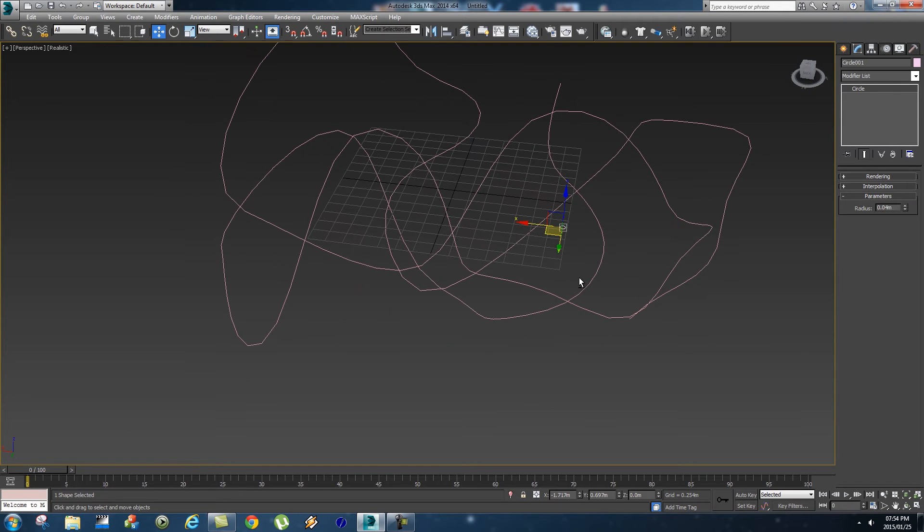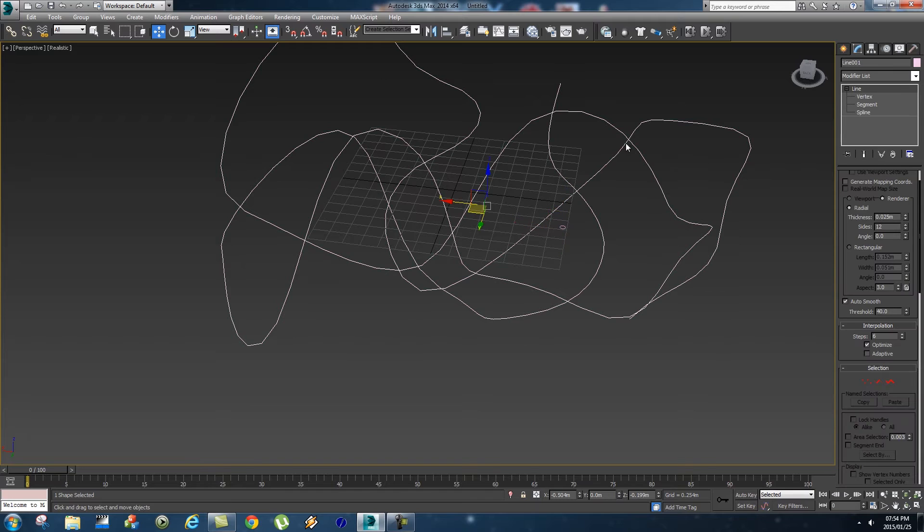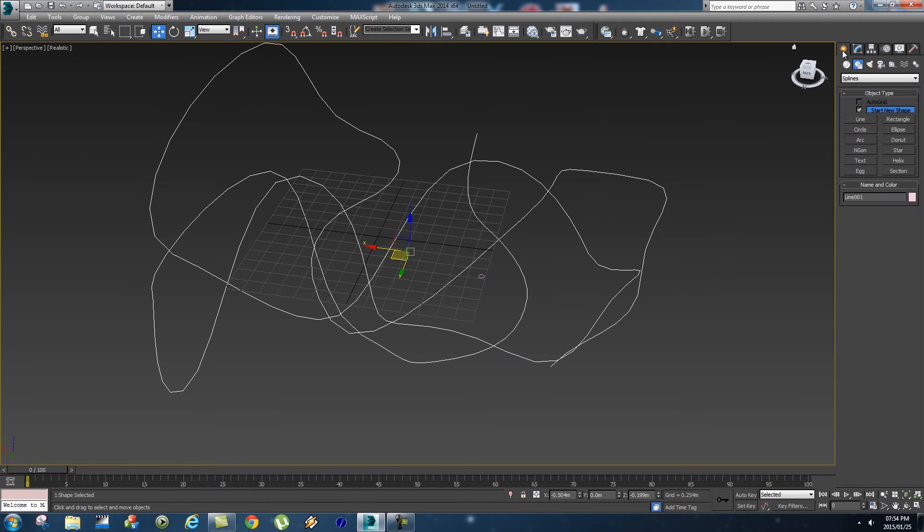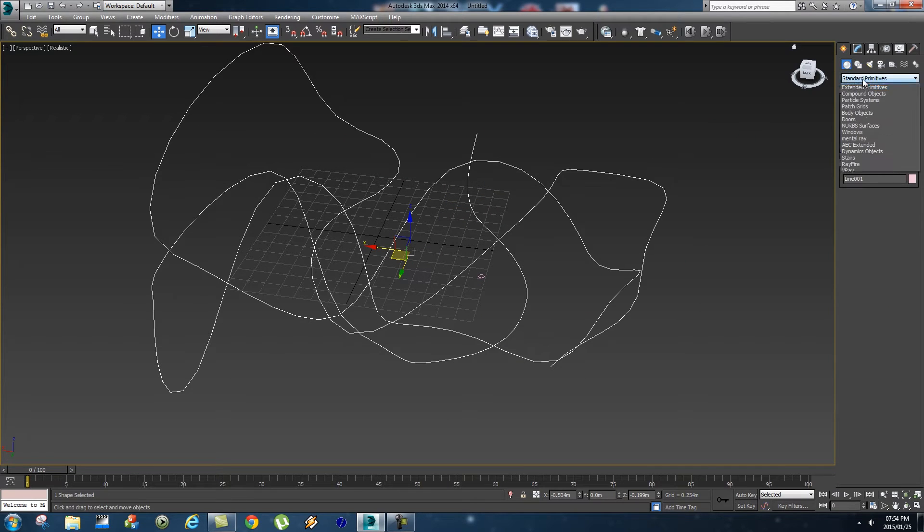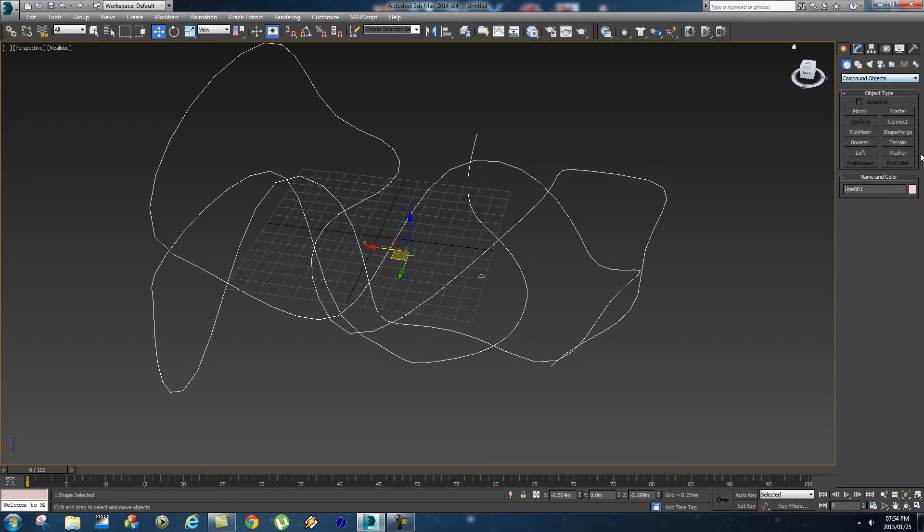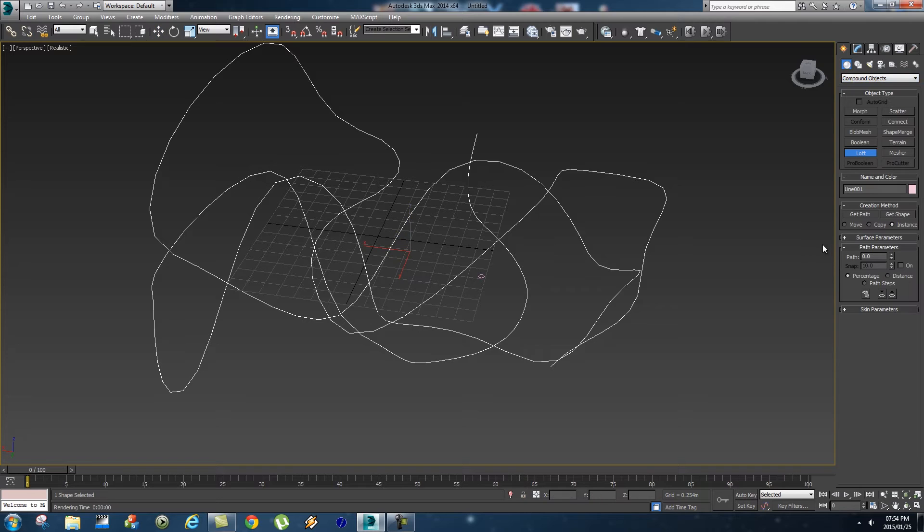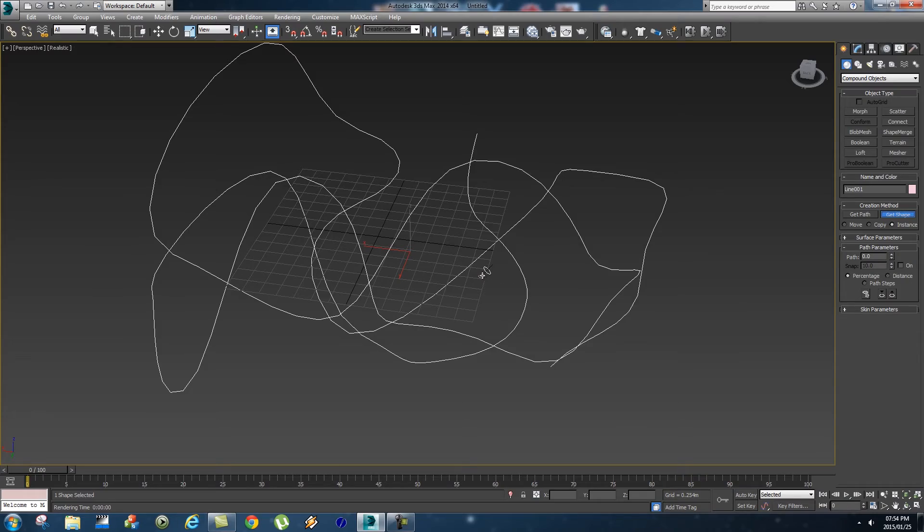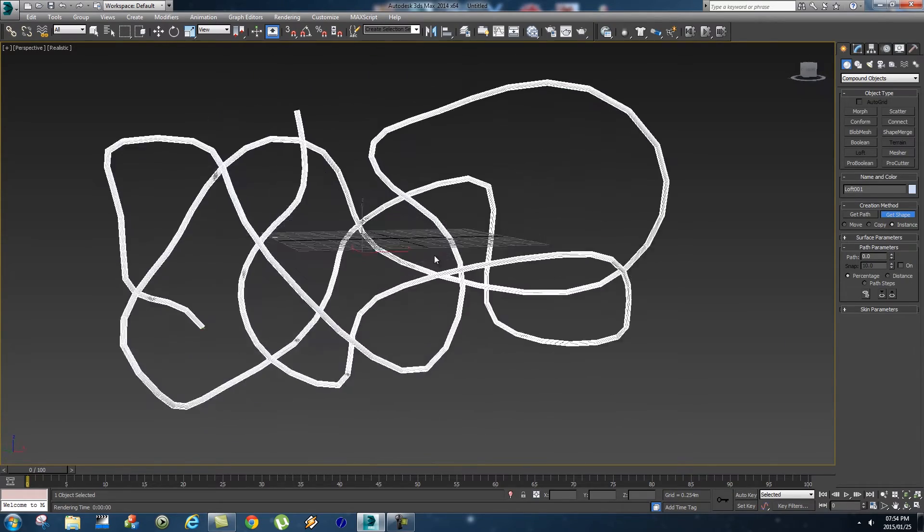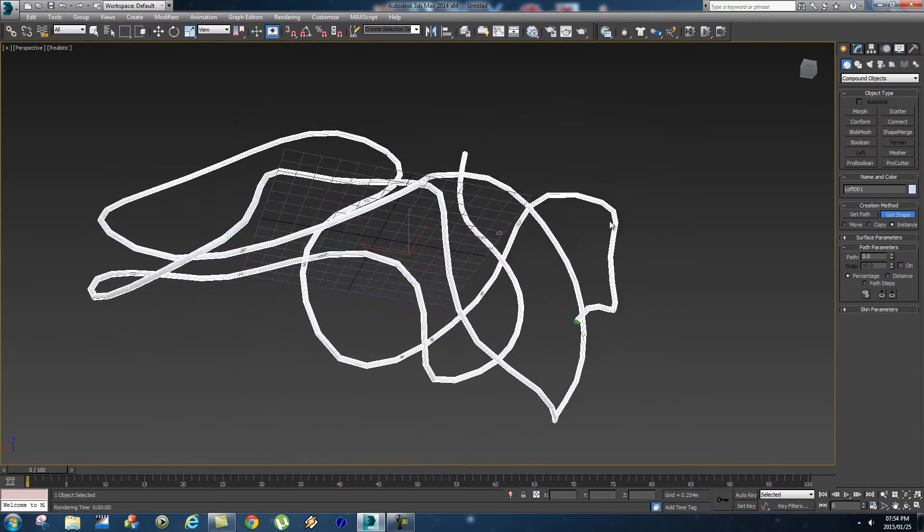Next step, you want to select your line object and go to the first tab. Click on geometry and then go down to compound objects. On this tab, you're going to click on loft and then click get shape. We're going to select that circle we created. Just click on the circle and you'll see that your pipes will be created.